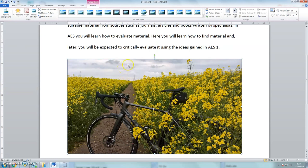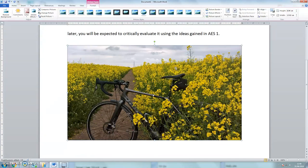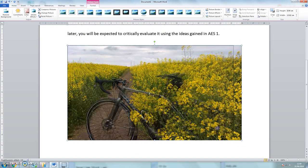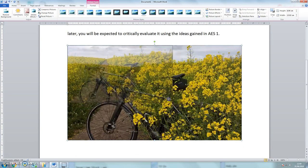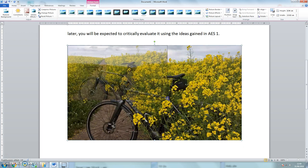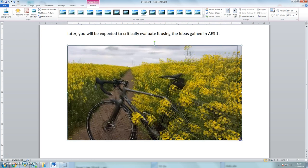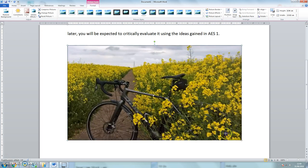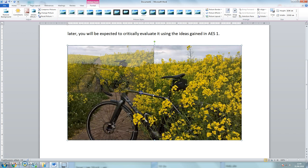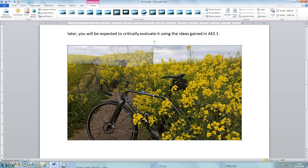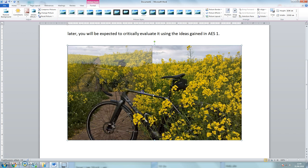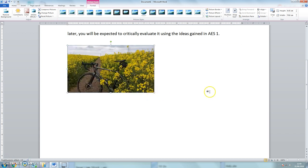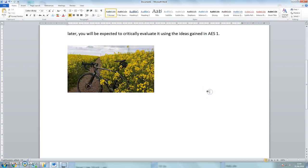But it's a little bit large. So you can see that the picture is highlighted. And I can just make it smaller quite simply by clicking on a corner button and making it a little bit smaller.